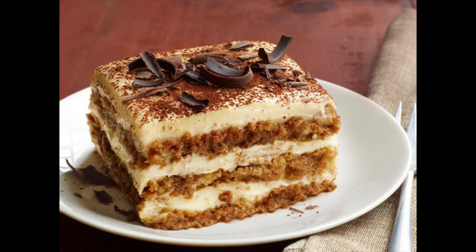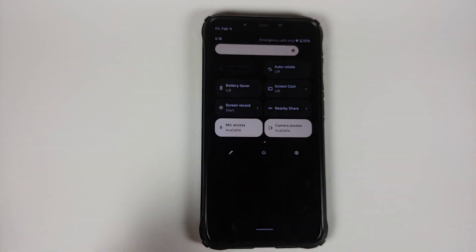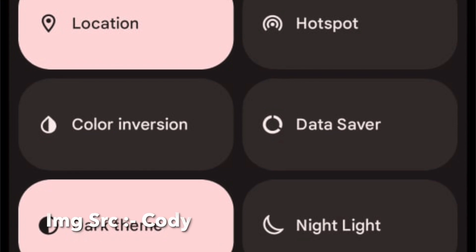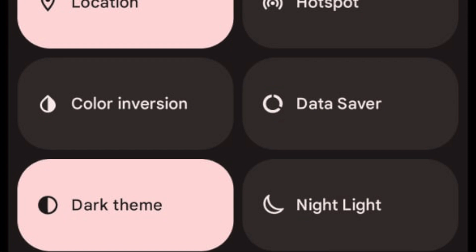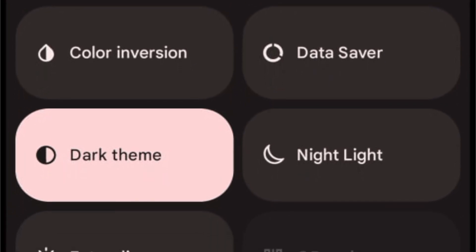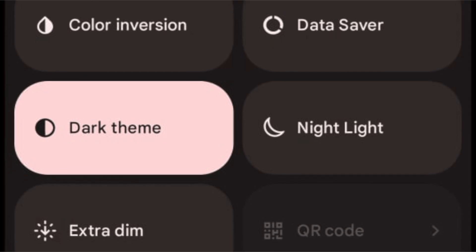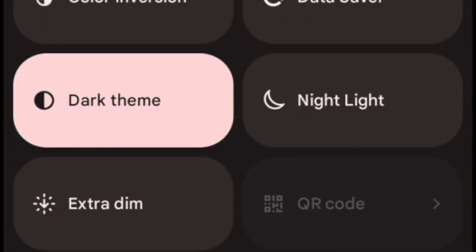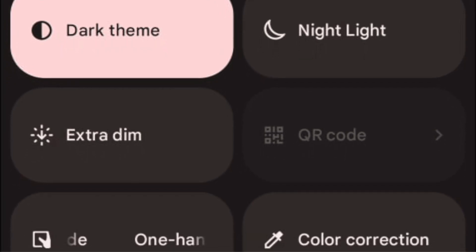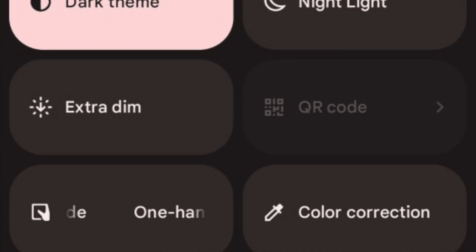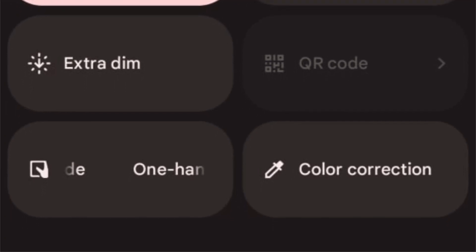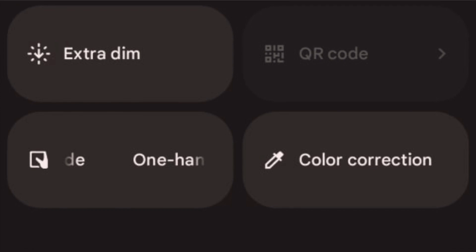The next change you will notice is that they have added some new quick setting tiles. The first tile added is one for one-handed mode, then there is a tile for color correction, and because of COVID we need to scan a lot of QR codes, so they have added a quick setting tile for scanning QR codes as well. In Developer Preview 1 this is disabled out of the box, but the process to enable it is mentioned in the description of this video.